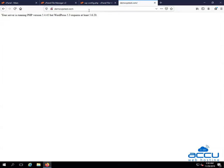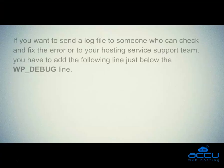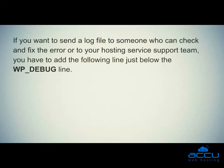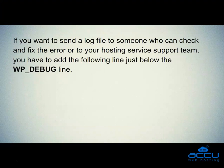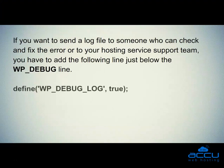The downside of using this debugging alone is that you will see WordPress errors and warnings inside your admin area as well as front page of your website. If you want to send a log file to someone who can check and fix the error or to your hosting service support team, you have to add the following line just below the wp-debug line.